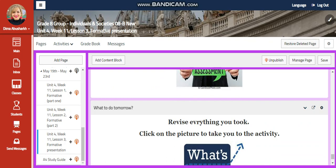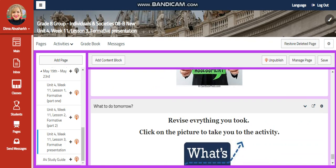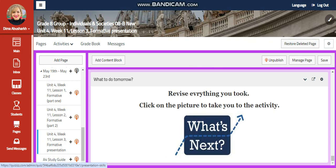For what to do tomorrow, I would like you to have another interactive activity by clicking on the 'What's Next' picture. I can't wait to start this fruitful week with you guys. All the love and respect. Peace out.